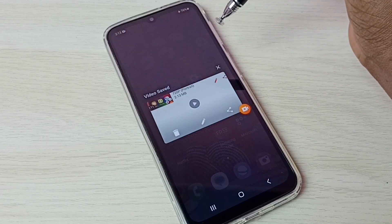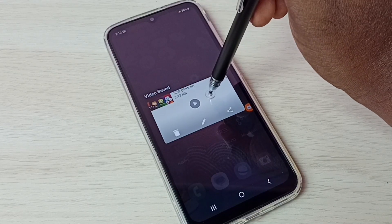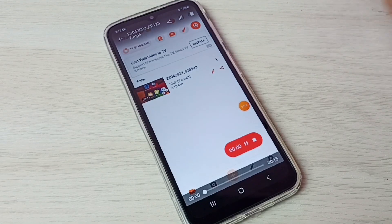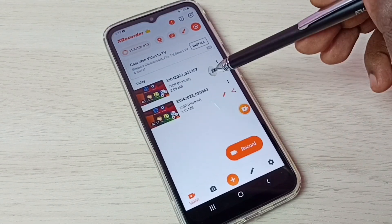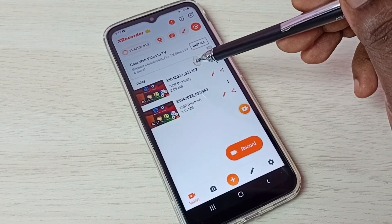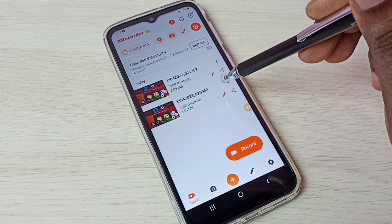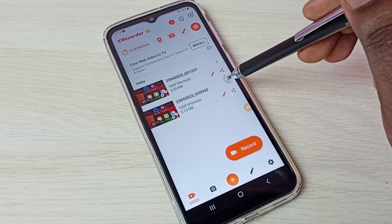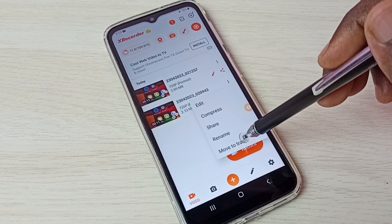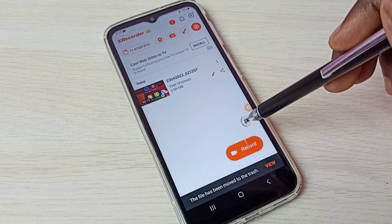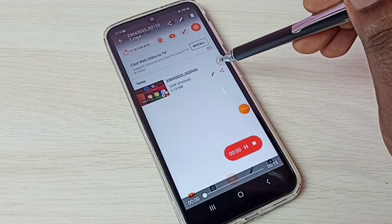Done. We can play the video from here. Let me go back — you can see all the recorded videos here. From here we can edit, compress, share, rename, and delete the recorded videos. Let me delete all these videos.